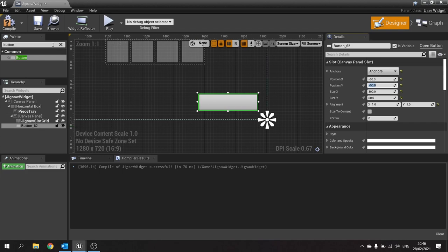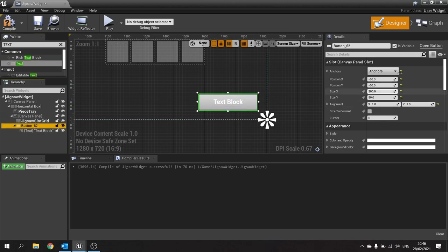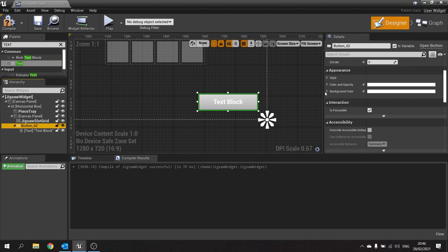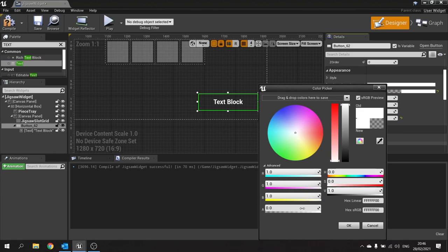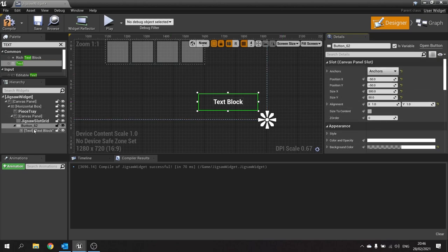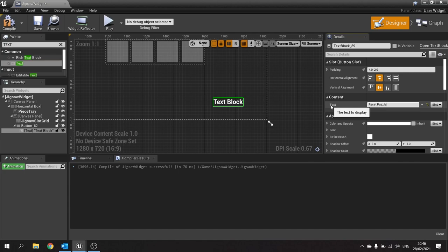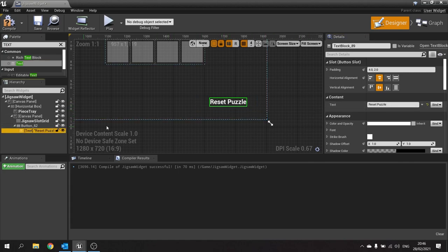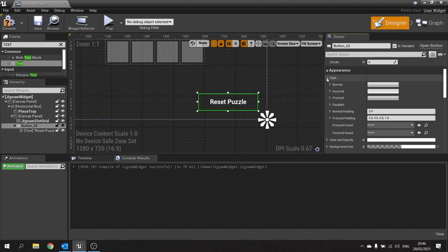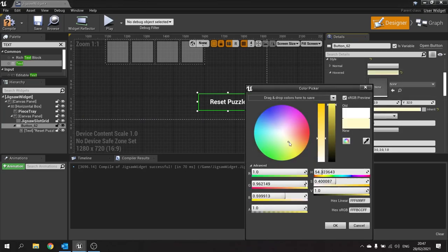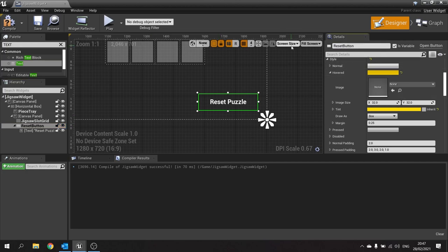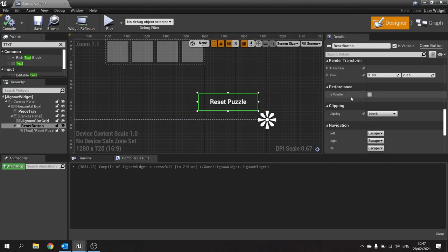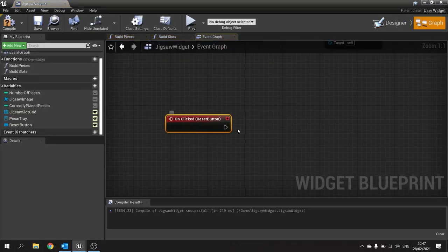Next we're going to put some text in there. Drag text into our button UI. We're going to change the button's background color and change the alpha to 0. We'll change the text to say reset puzzle. When we hover over the button, change its style to hovered and change the tint to yellow. Change the name of this button to the reset button and hit compile.